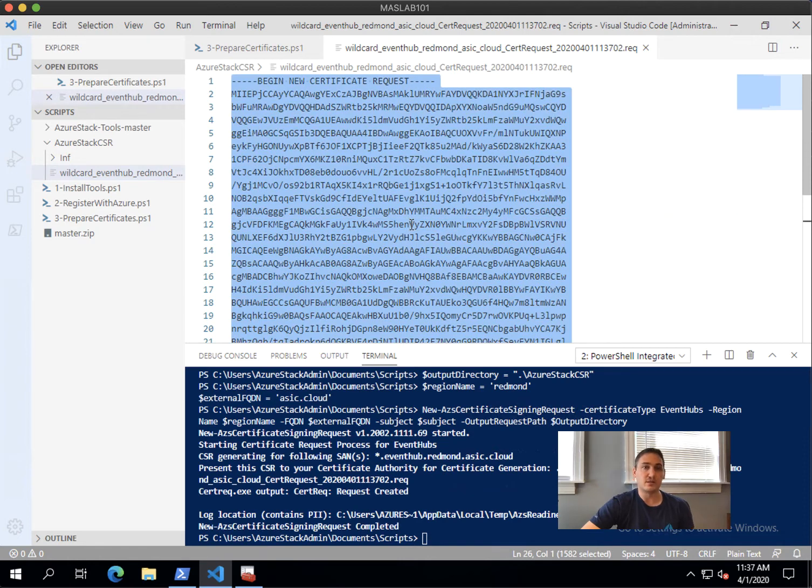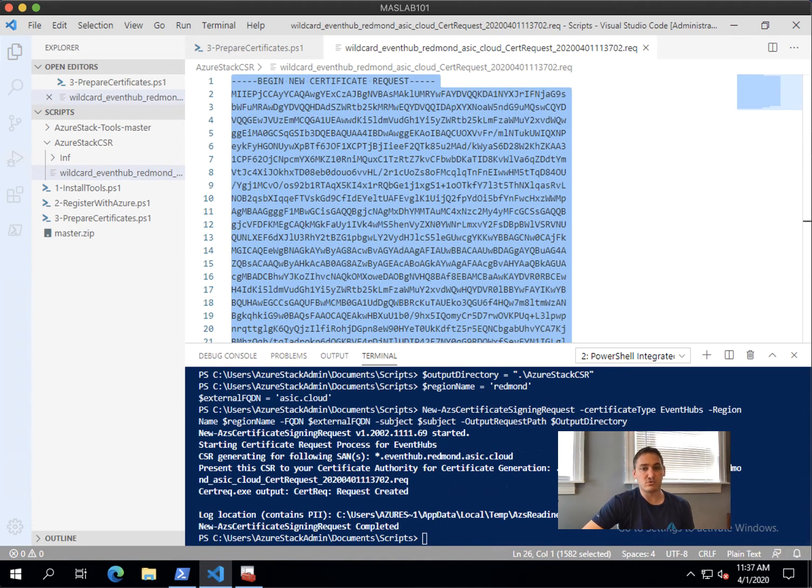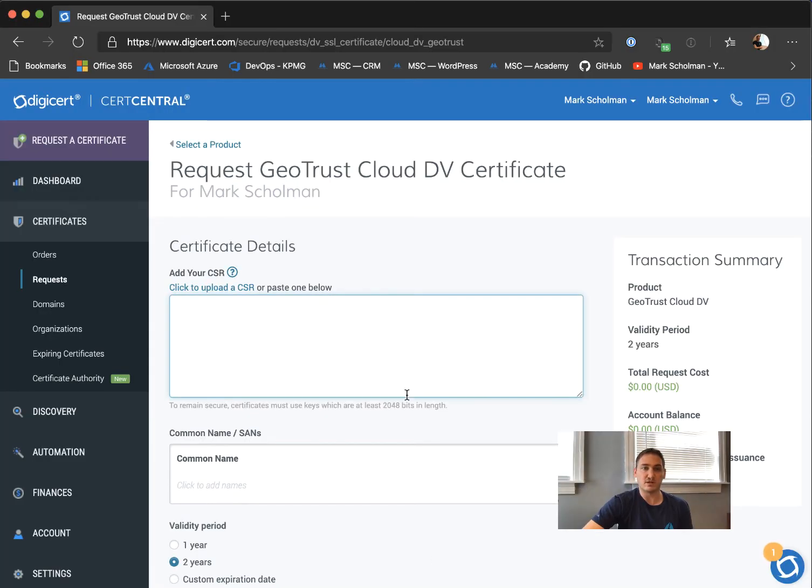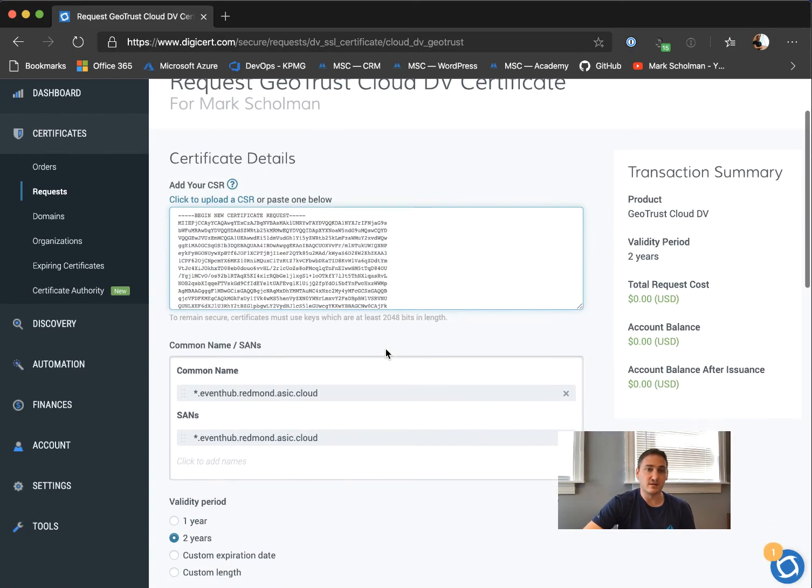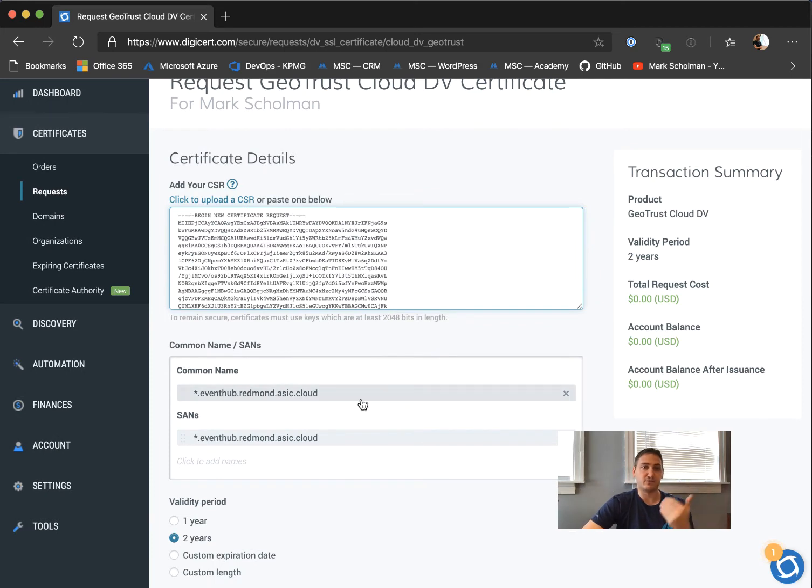You copy this, you go to your certificate authority. I use DigiCert. You paste the CSR, and it actually pulls down already the common names and stuff.